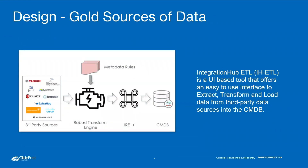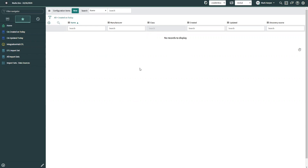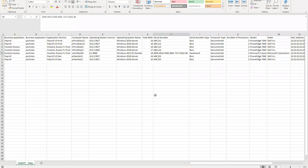The Integration Hub ETL acts as the front end for the robust transform engine, which transforms data from the schema of the data source into the appropriate format for ServiceNow, then pushes that data through the Identification and Reconciliation Engine. This helps reduce the likelihood of duplicate data being put into the CMDB or data from other sources overwriting existing data we want to preserve.